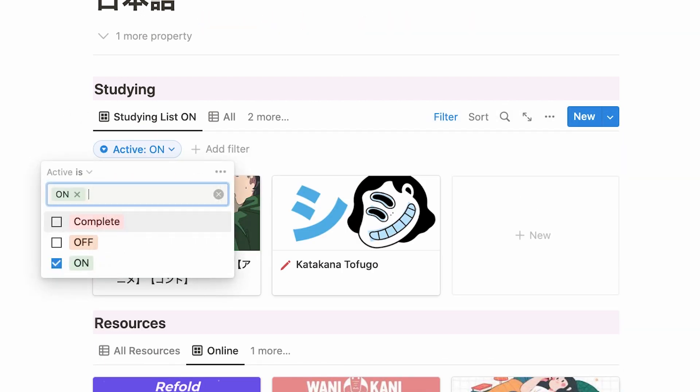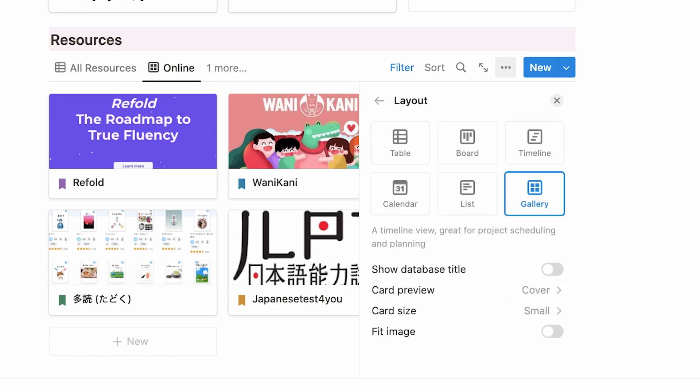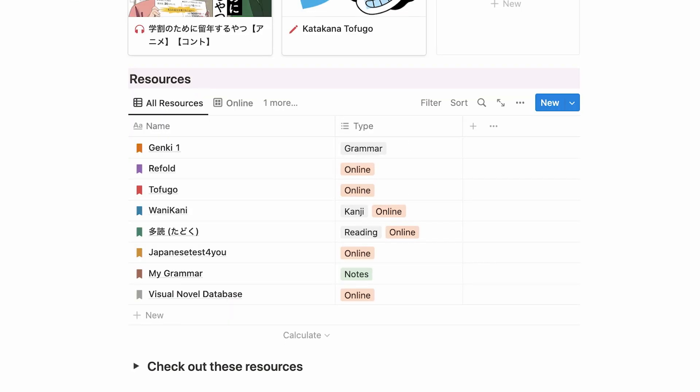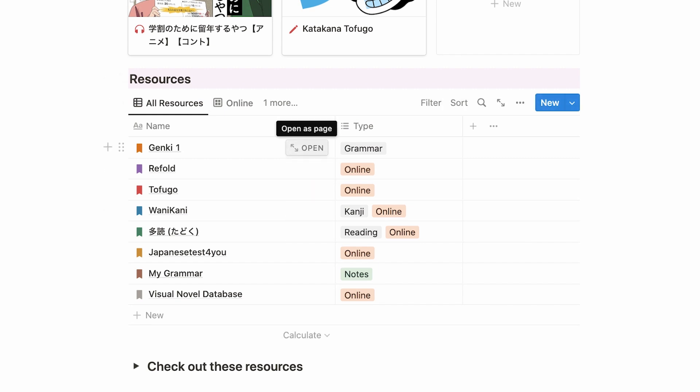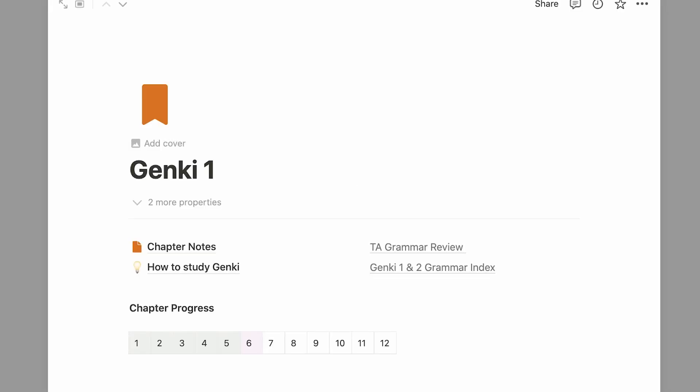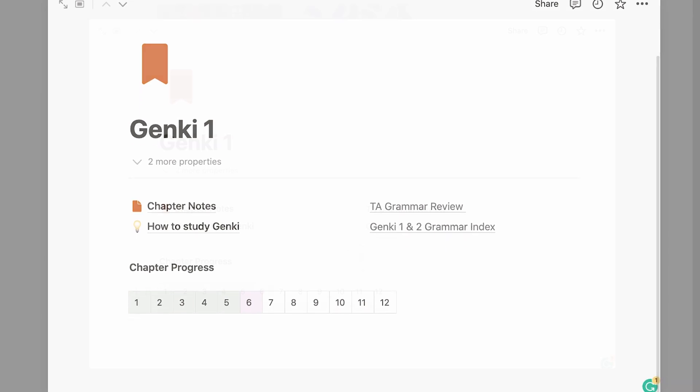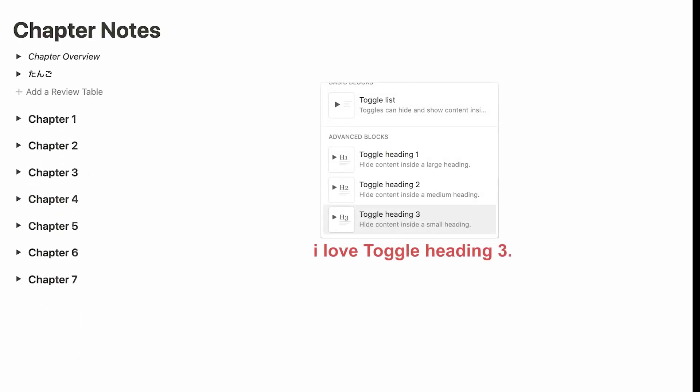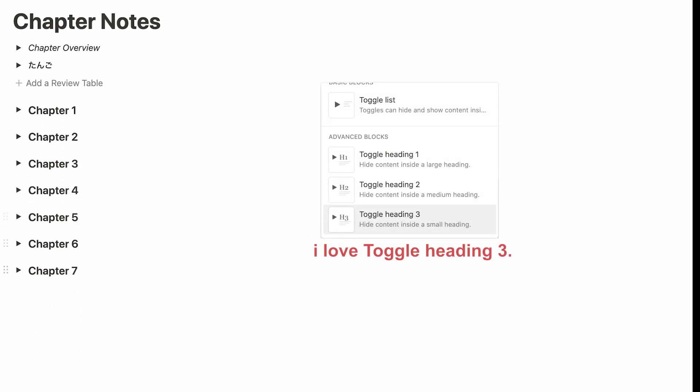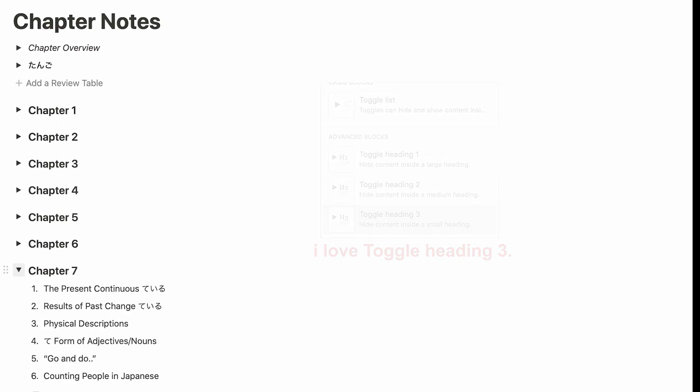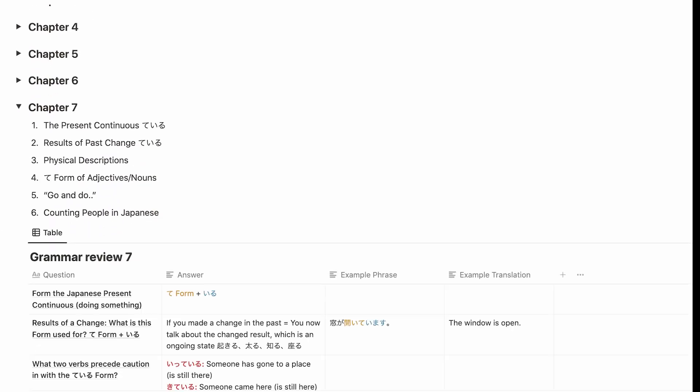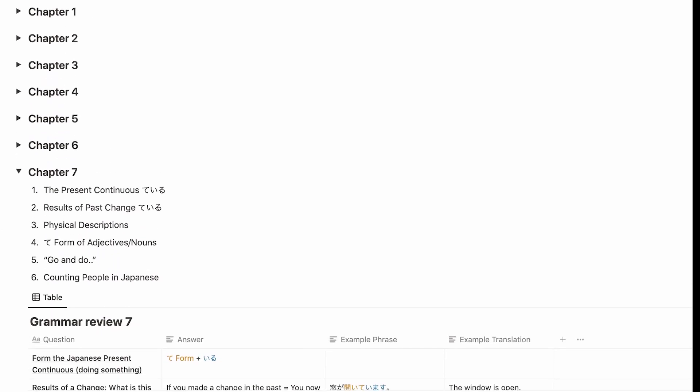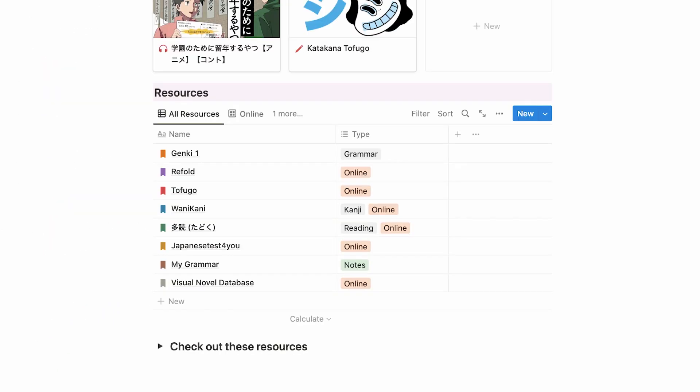I believe that once you get the hang of using databases in Notion, you unlock a great power to make them work for you. As an example, for my resources database, let's look into this one. This is a Japanese grammar book I'm going through right now, so I made this overview page. At the bottom you can see this table where I'm tracking my progress. Then if we head into this page called Chapter Notes, you can see I simply organize my chapter notes with toggles. I love working in this way and all of my resources are perfectly organized.